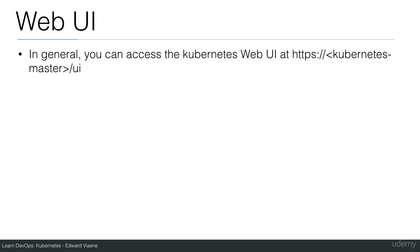In general, you can access the Kubernetes web UI at the Kubernetes master URL slash UI.